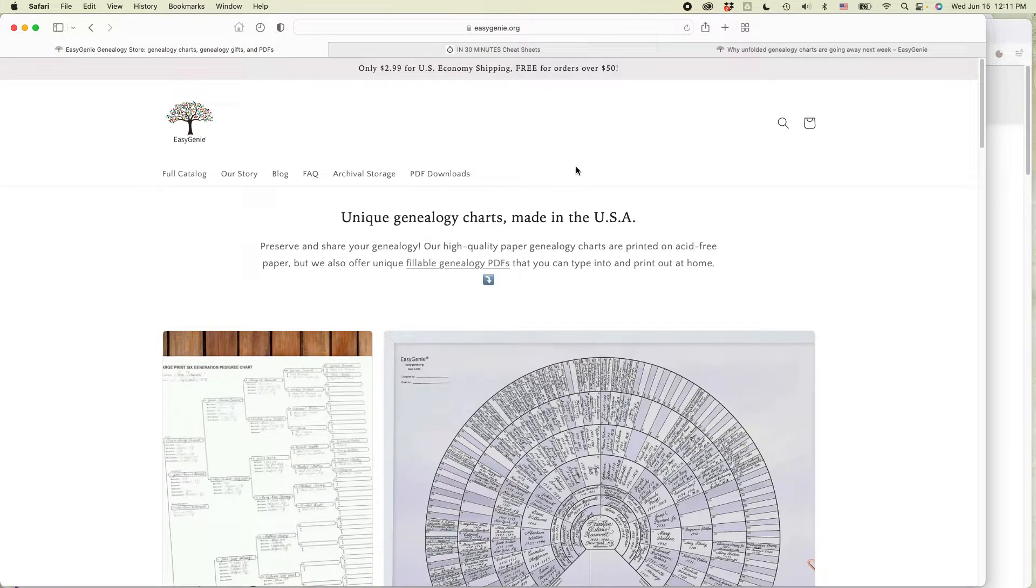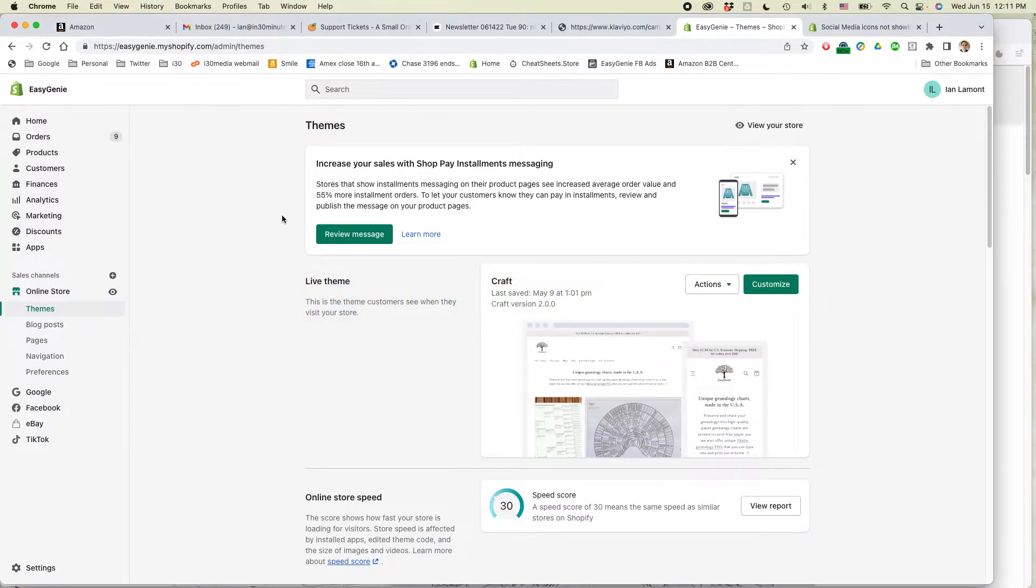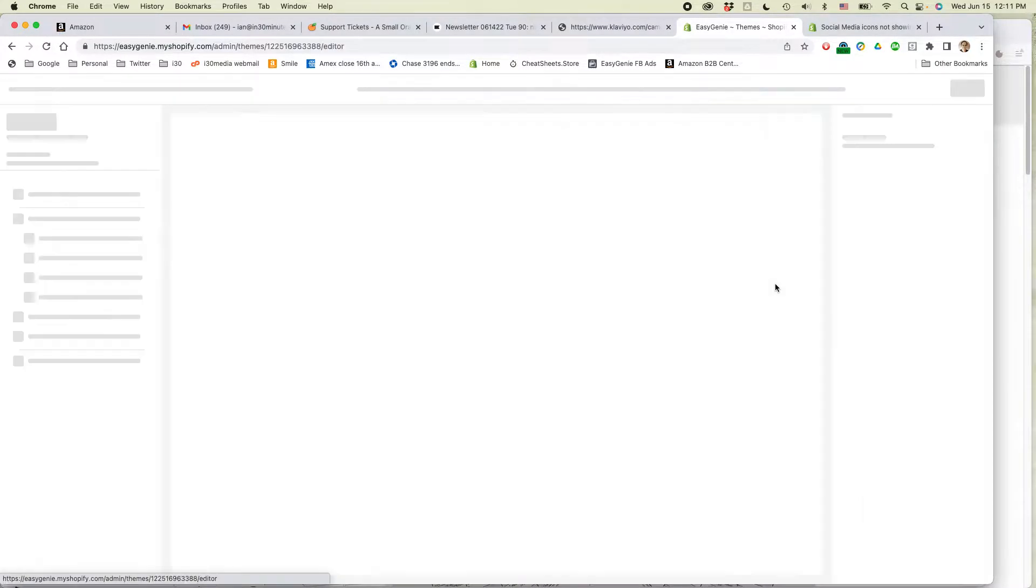So this is how to edit it and it's actually a two-step process. So first of all, open up your Shopify theme. Basically what you want to do is click customize.